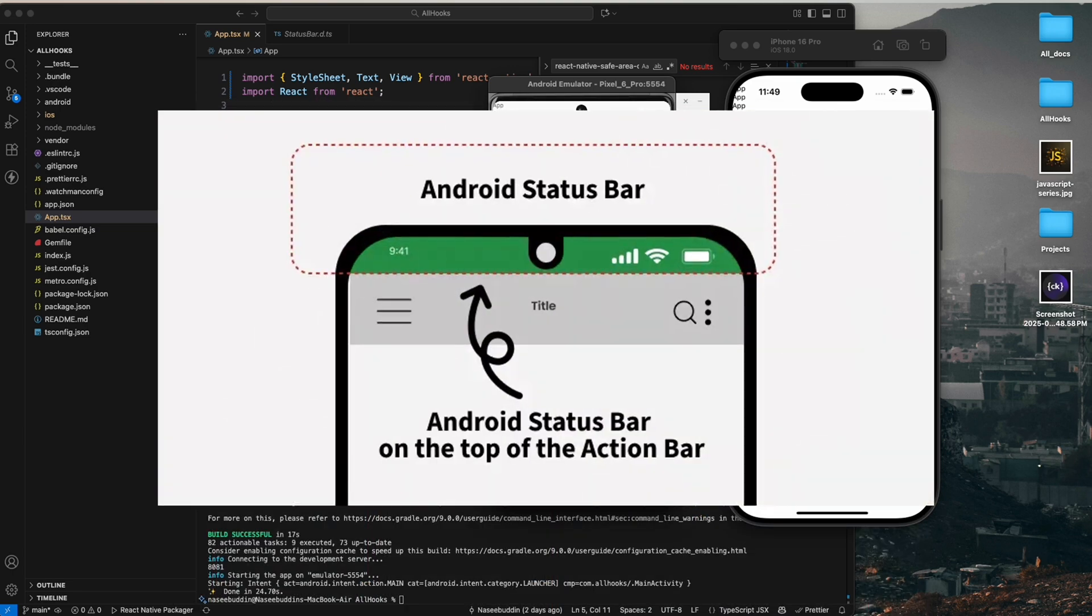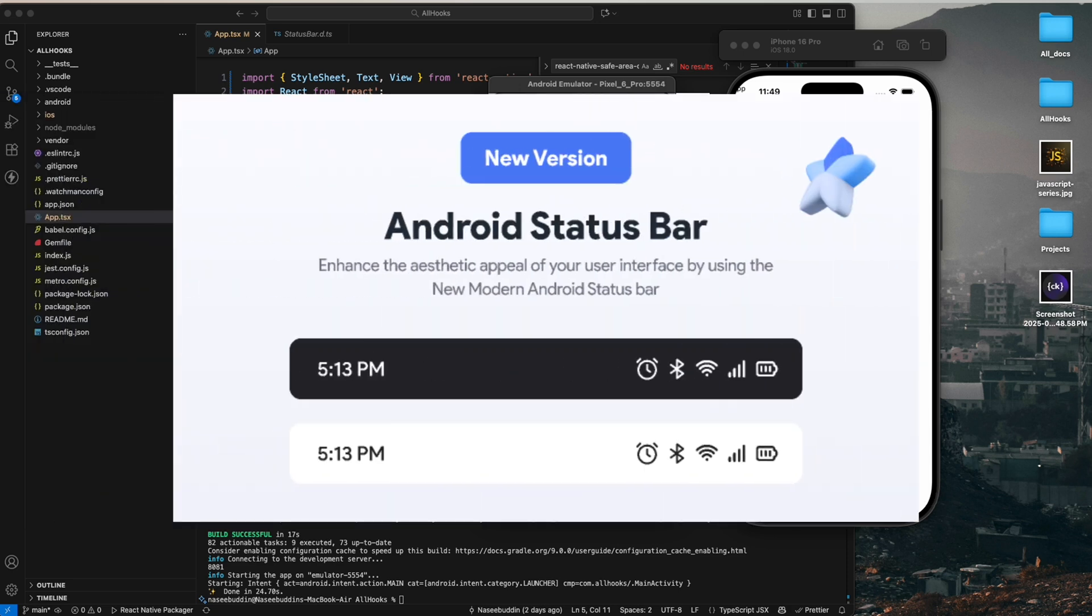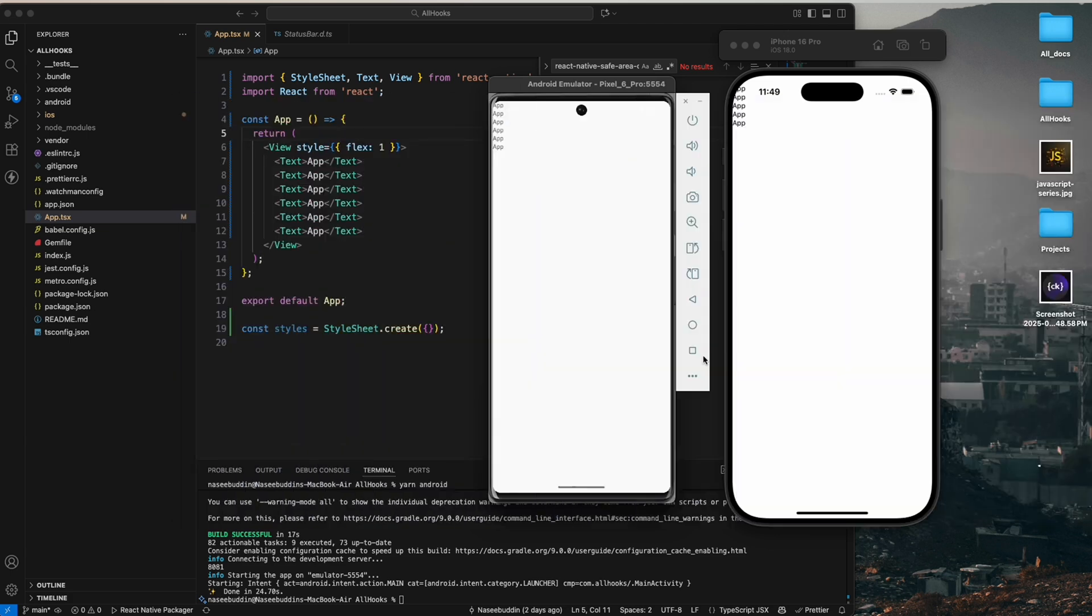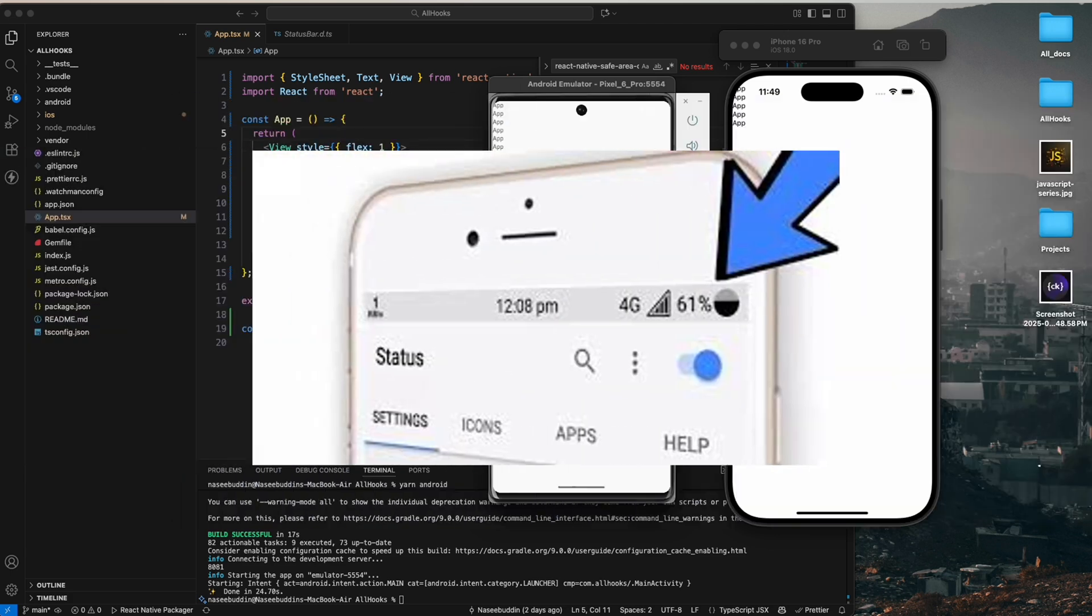StatusBar, on the other hand, is used to control how the actual phone status bar looks like - its background color and icon color, light or dark. Both components are very small details but make a huge difference in your app's UI and user experience.